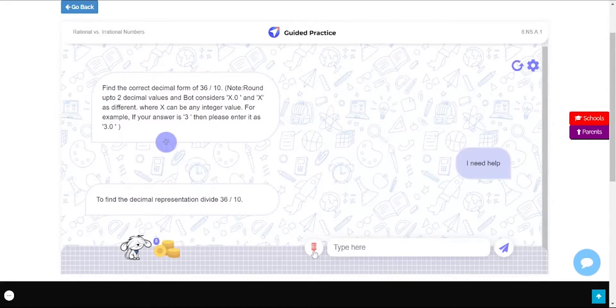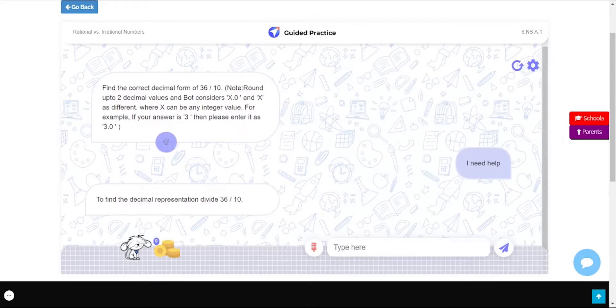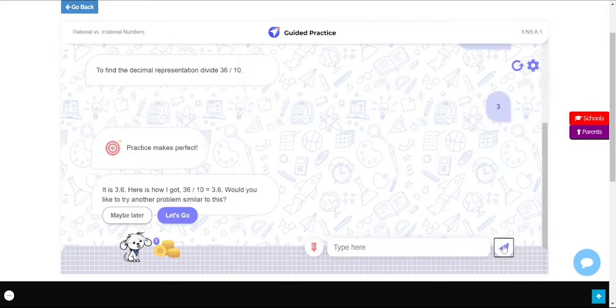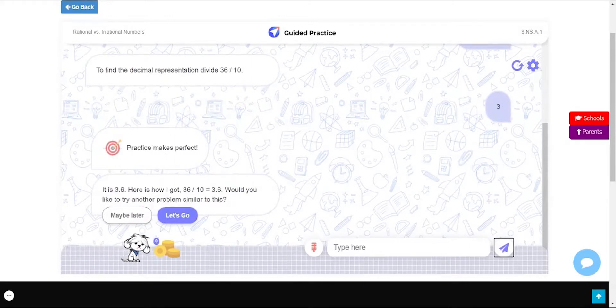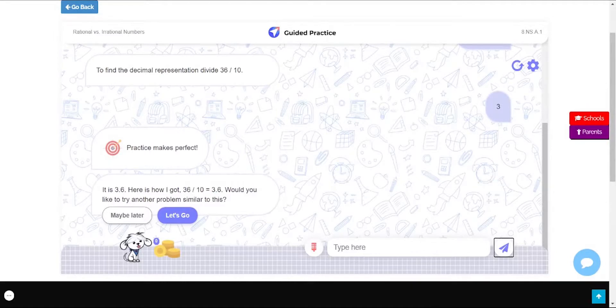To respond via voice, simply click the mic button here, or enter your answer in the text box and click submit. It is 3.6 here is how I got. 36 divided by 10 equals 3.6. Would you like to try another problem similar to this?